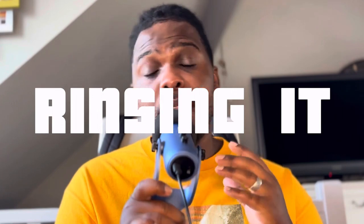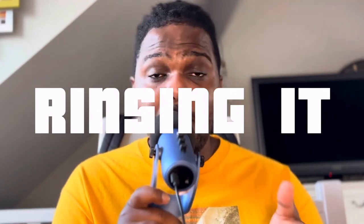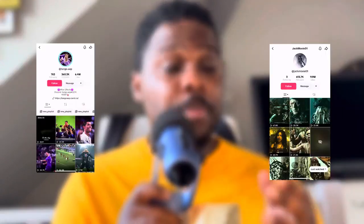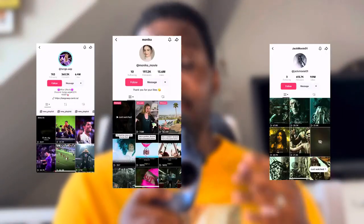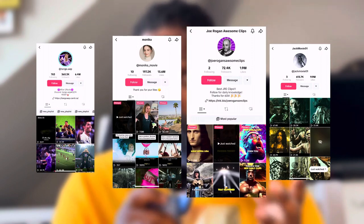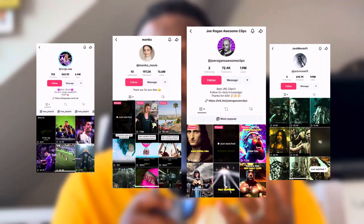When it comes to content creators on TikTok that are absolutely rinsing it on the creativity program beta, making anywhere from multiple five figures, six figures, all the way up to the millions, building empires, there's one secret tool that they don't want you to know about.